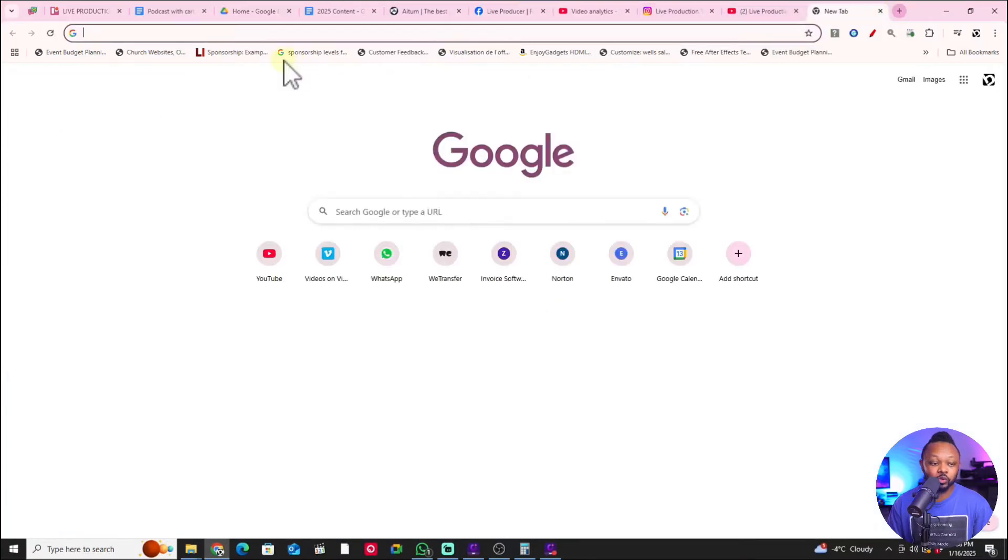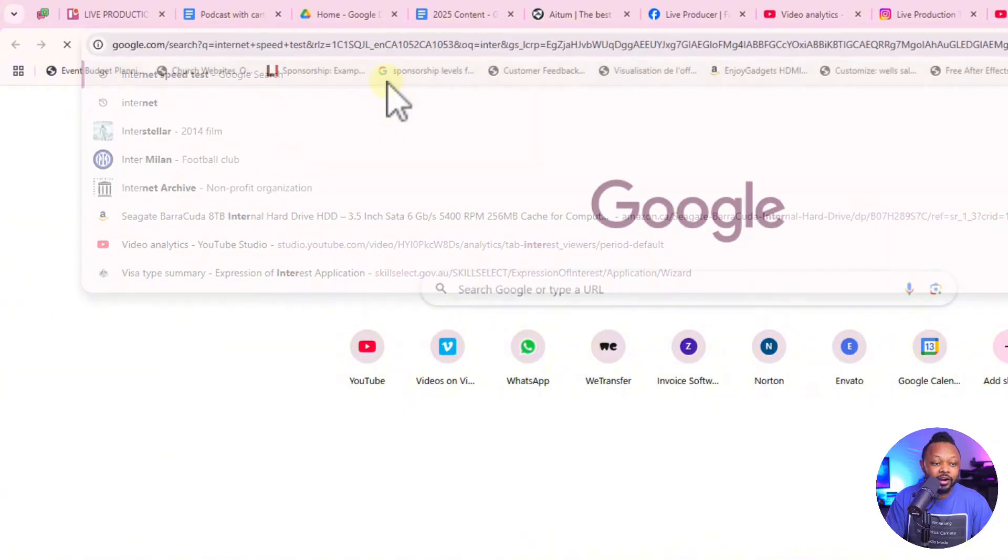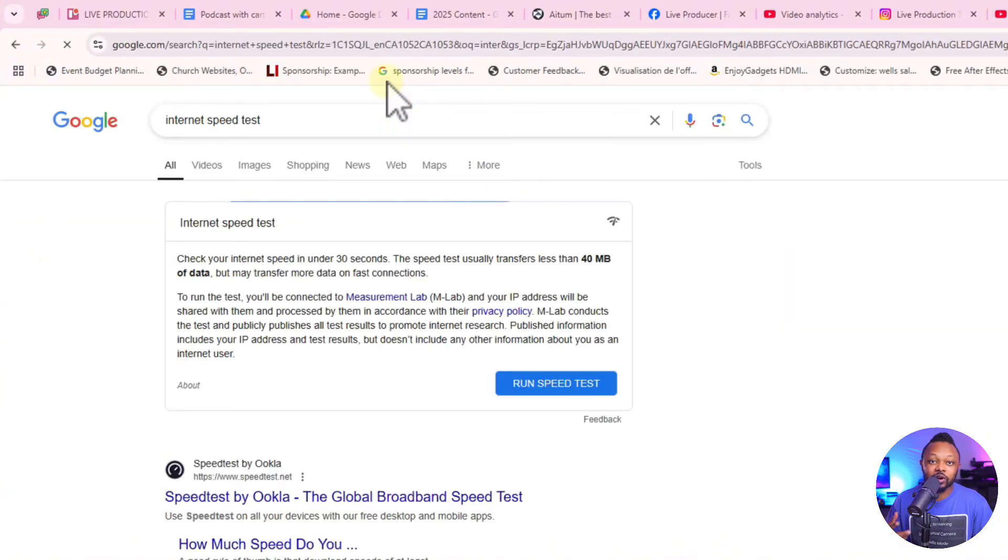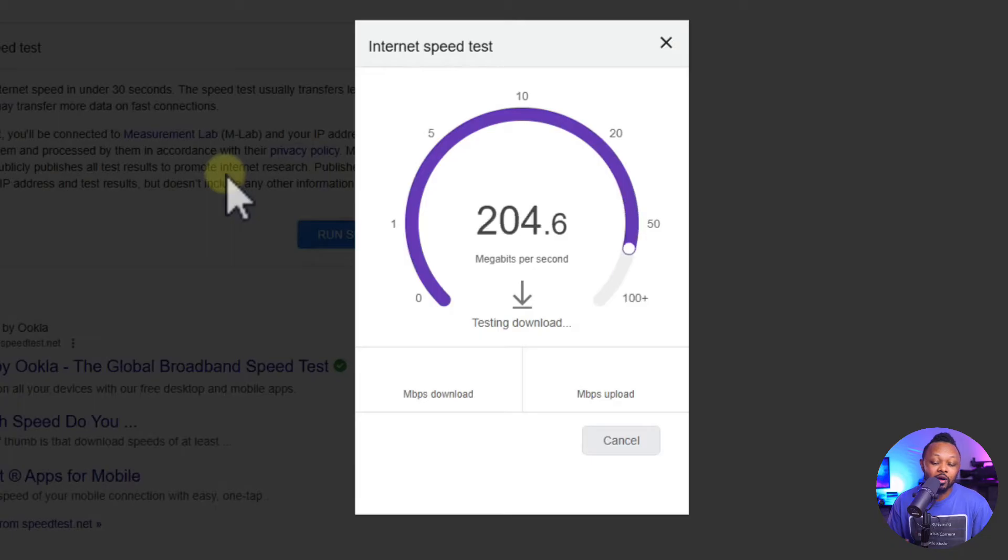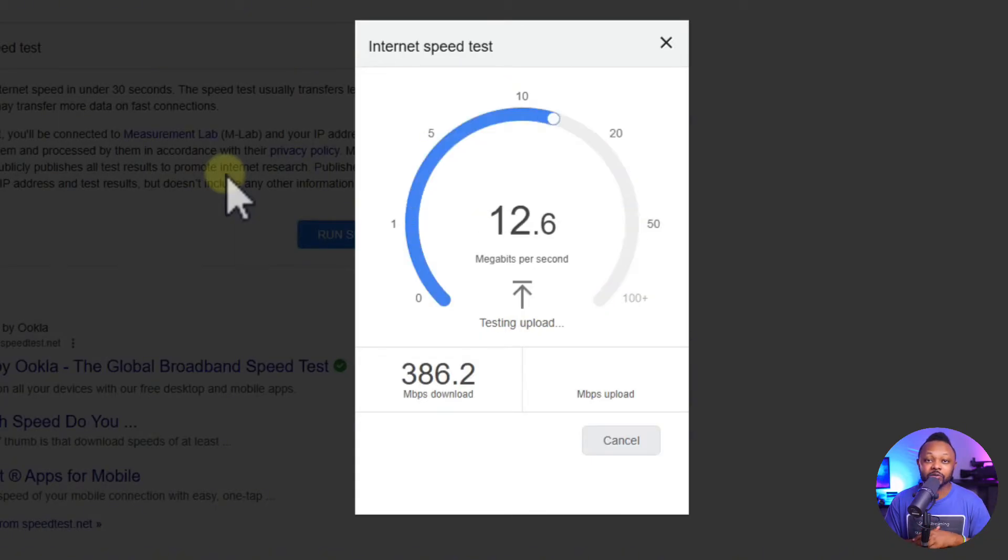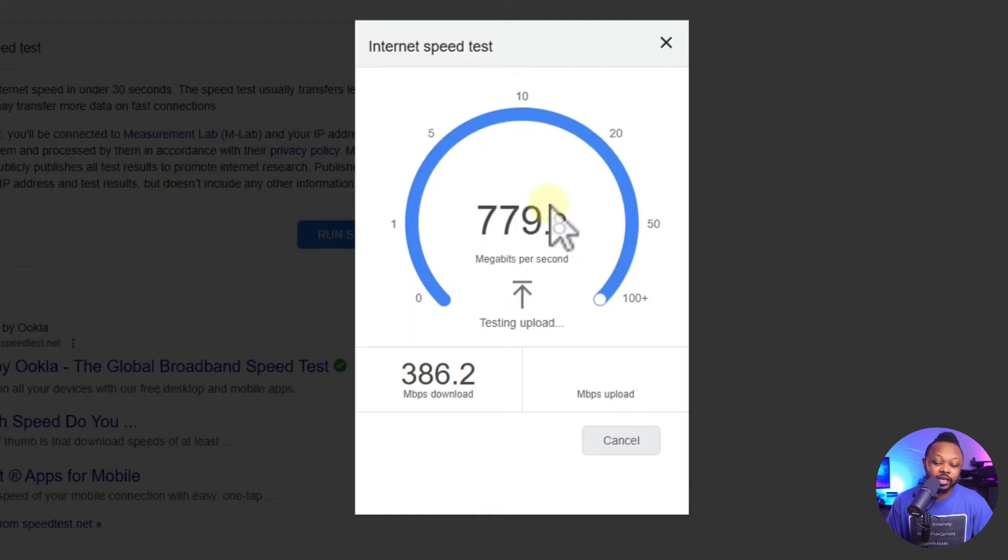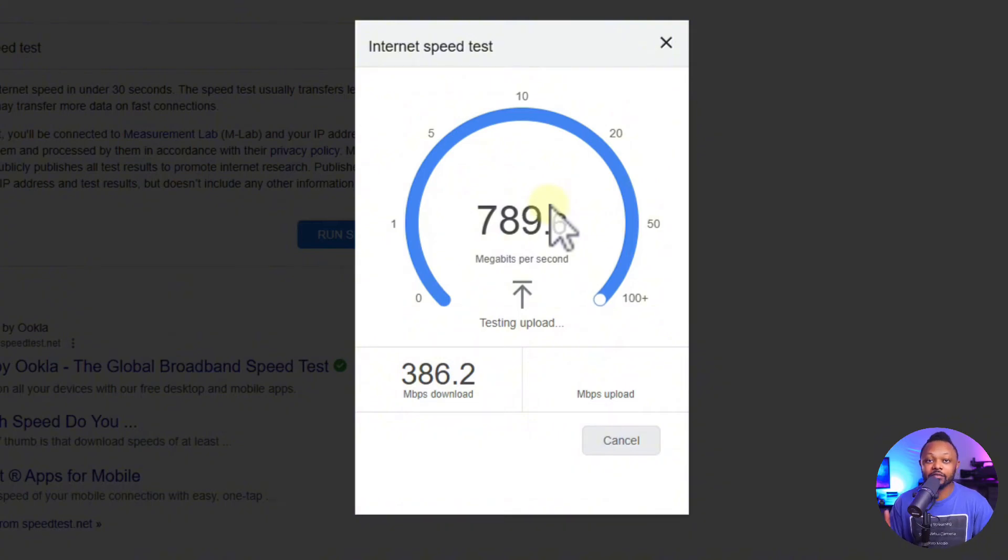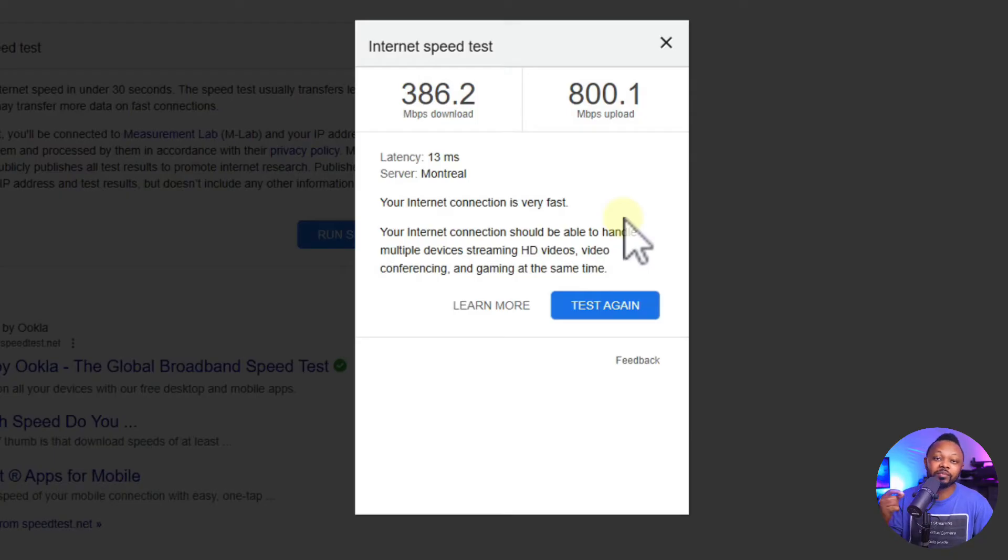To be able to decide which bit rate you can use, make sure you go to Google and type in internet speed test. You want to check your internet speed before you can decide how much bit rate you can use. If you have anything above 10 megabits per second for your upload speed you should be fine.